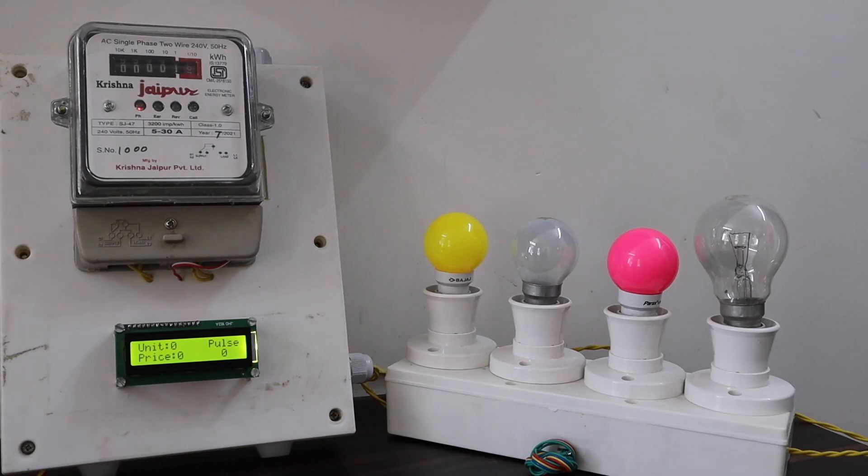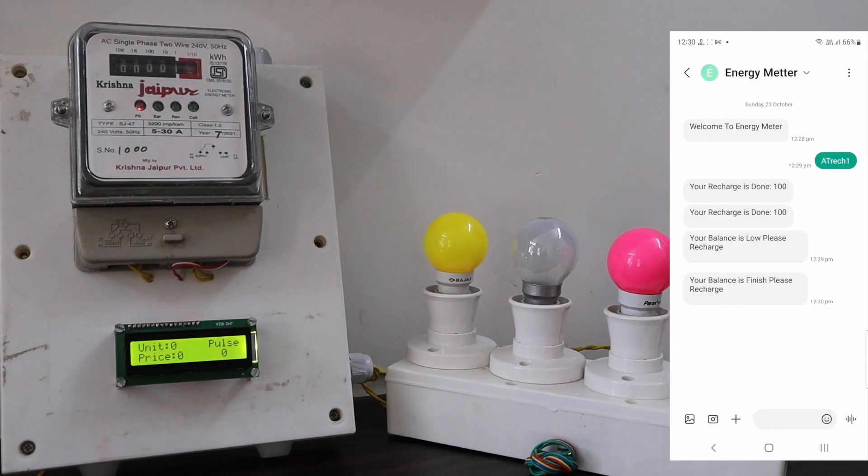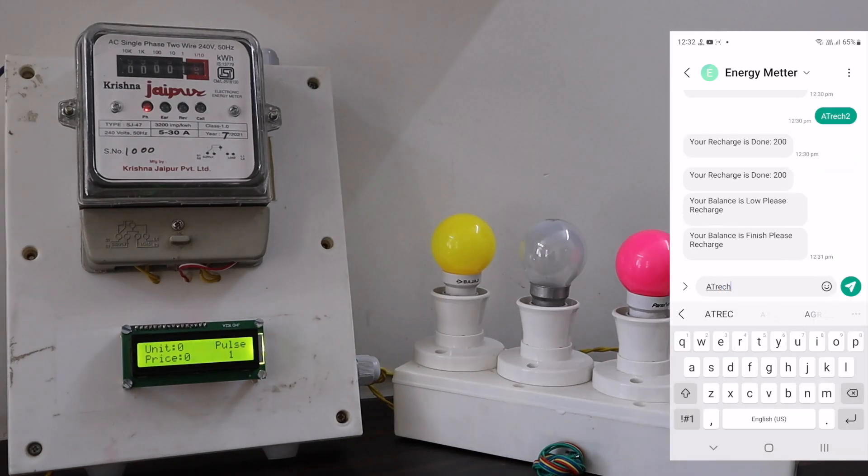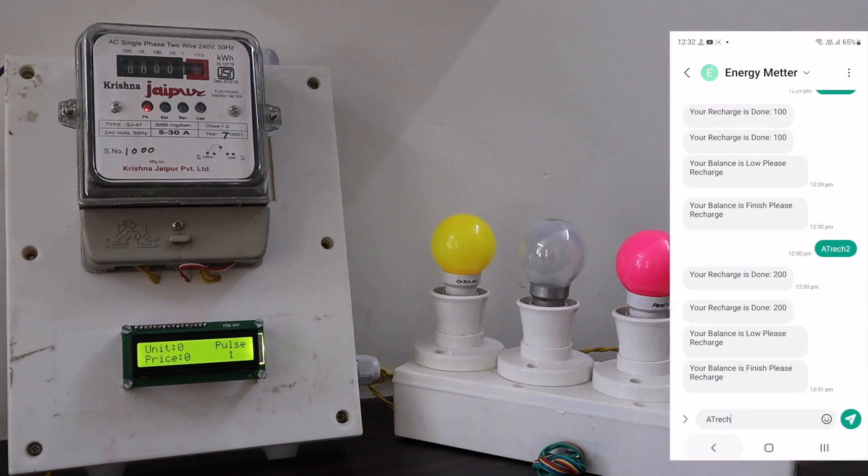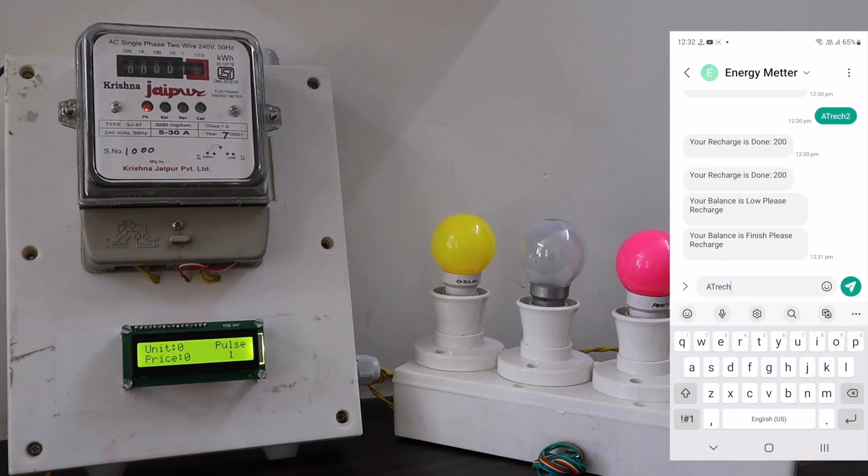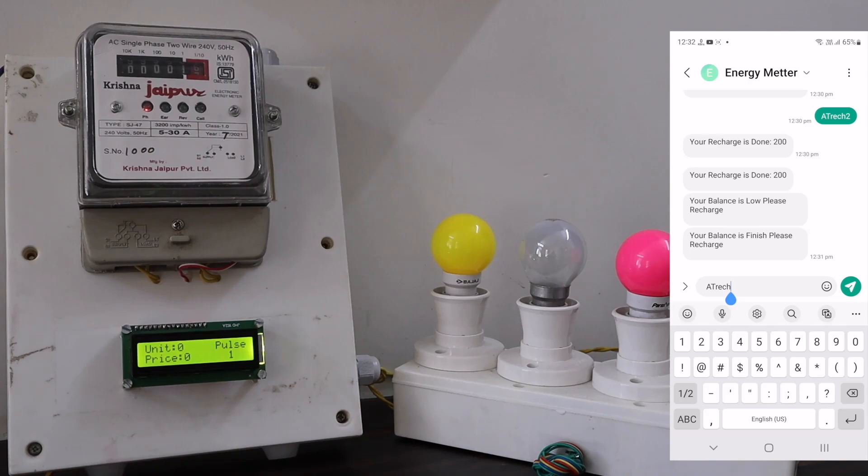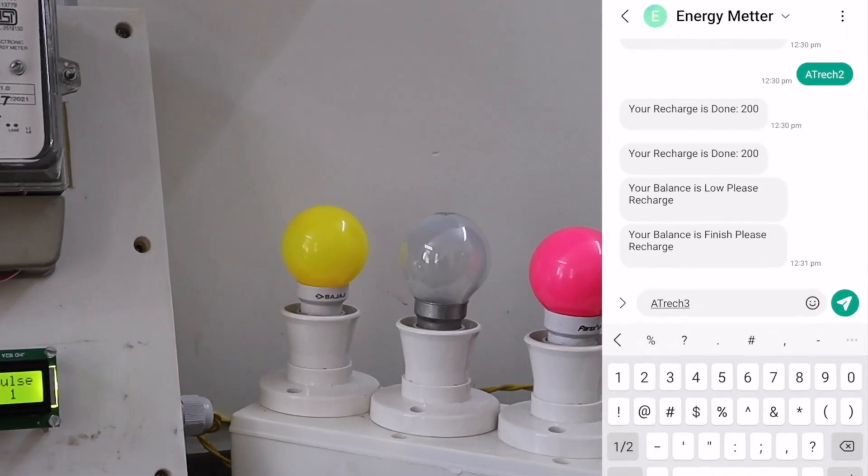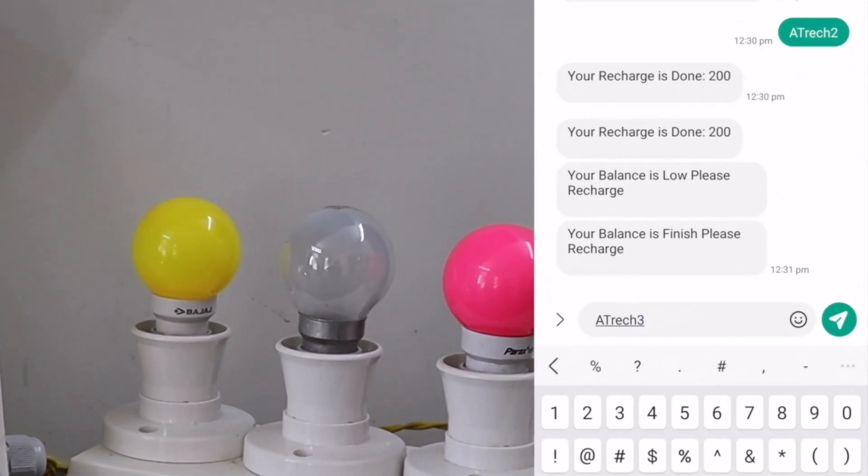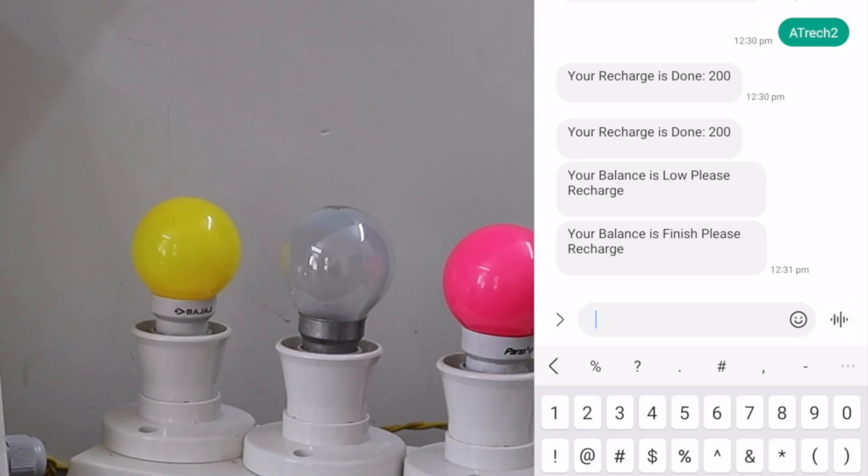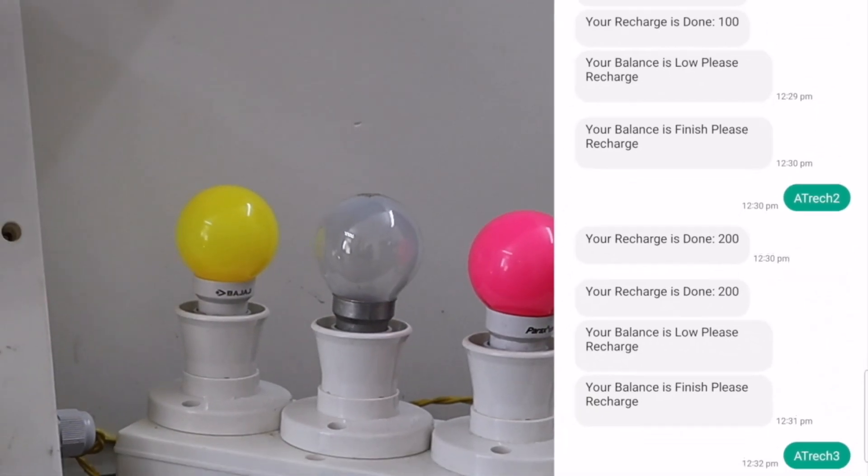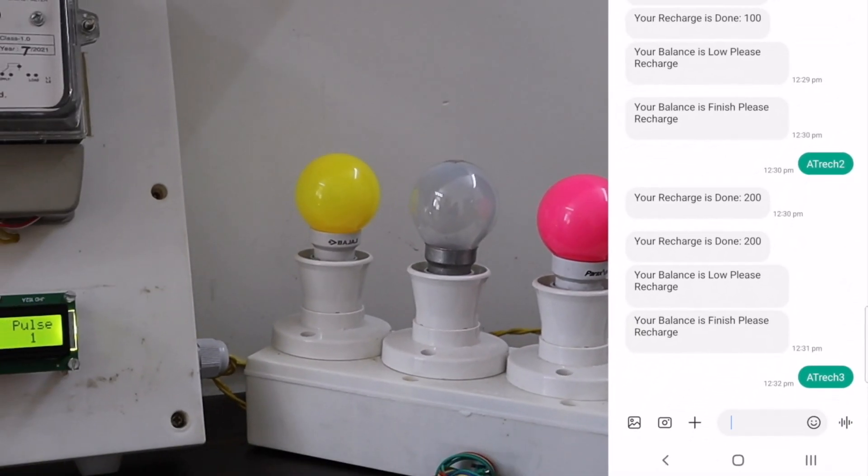The similar process continues again and again. For example, if you want to recharge with 200, you need to send the SMS again with the same command. Let me show you the demo by recharging 300. The SMS command is ATRECH3. 3 means 300.